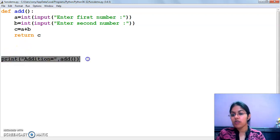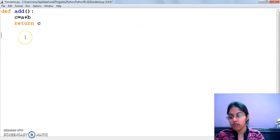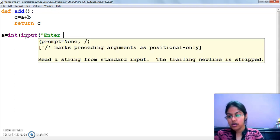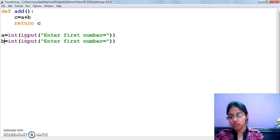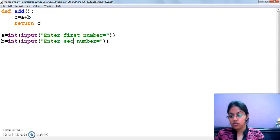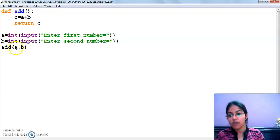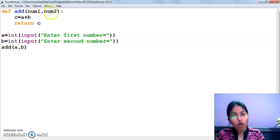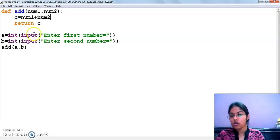Now, how to make a program to add two numbers with arguments. I am deleting the input from inside the function because we have to pass the values from outside now. I am writing 'int input enter first number' and same for the second. I am going to change this now. After this we have to make a function call. When we call this function, we are passing these two values, so this function will also need two variables — let's say num1 and num2.